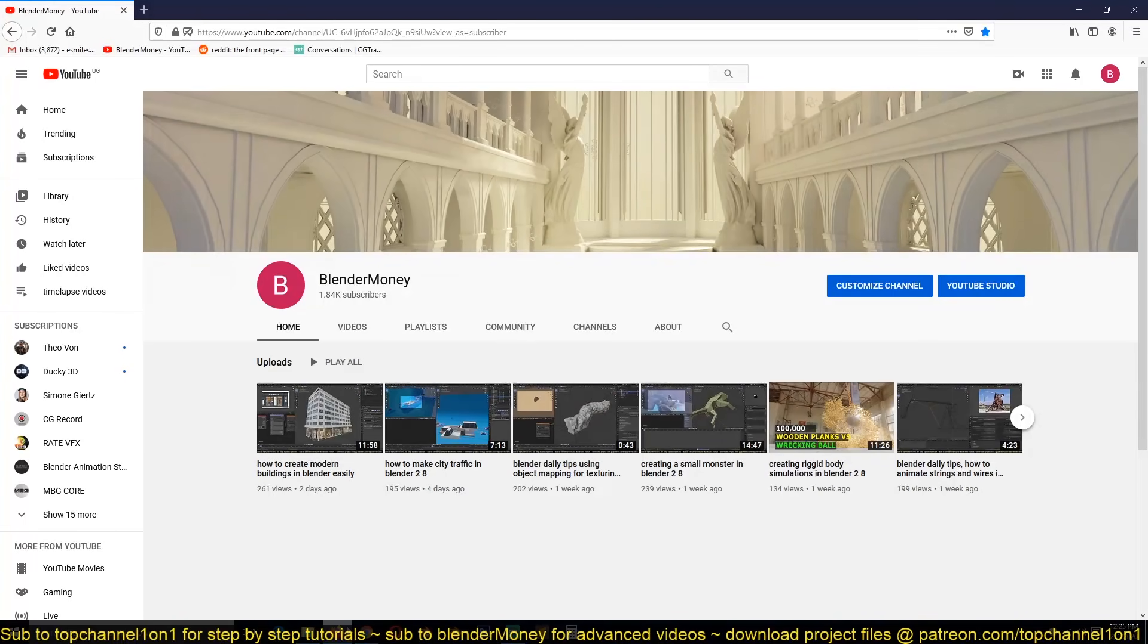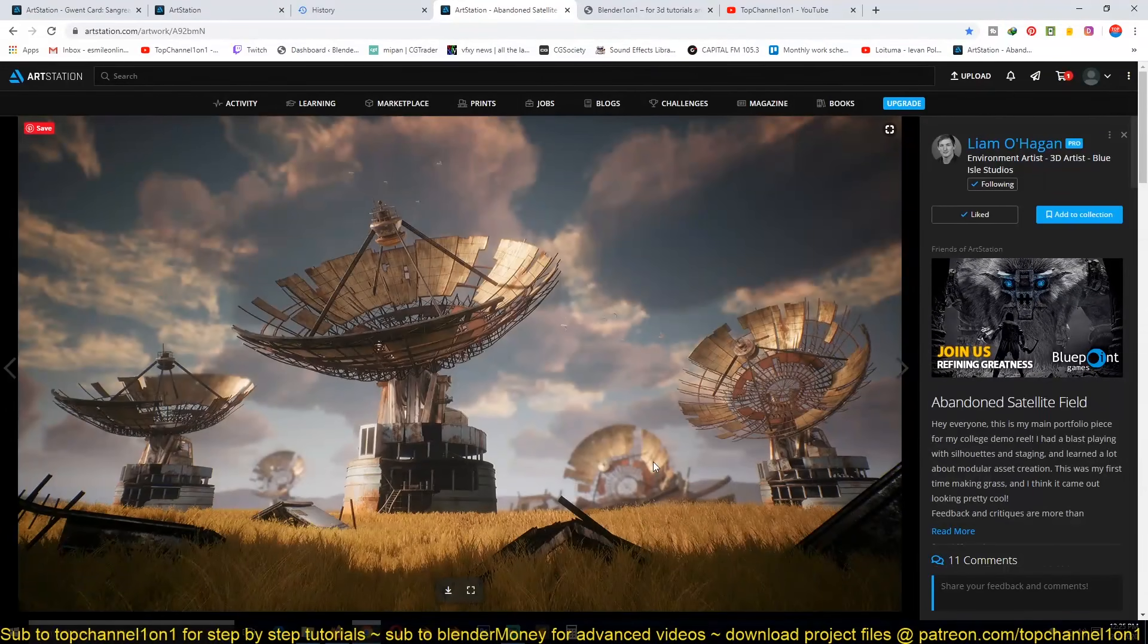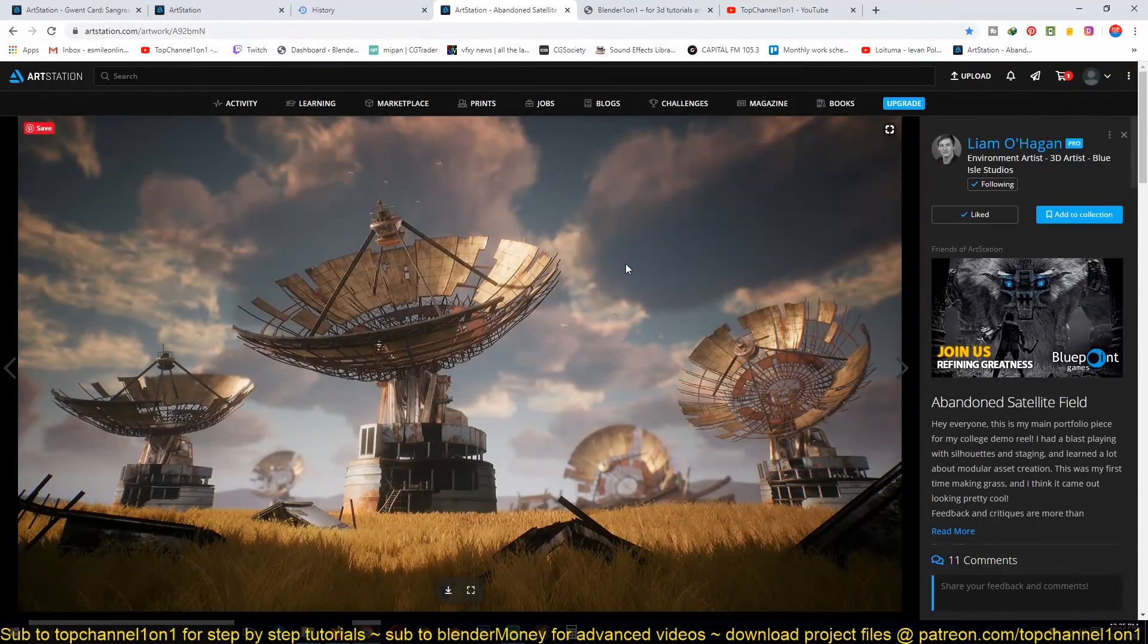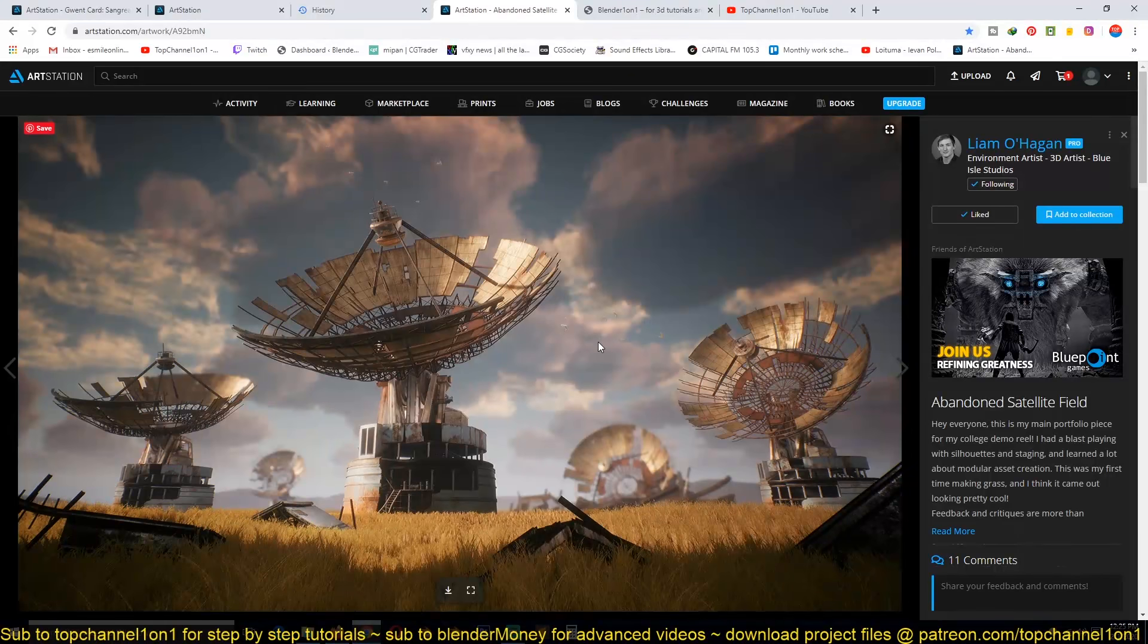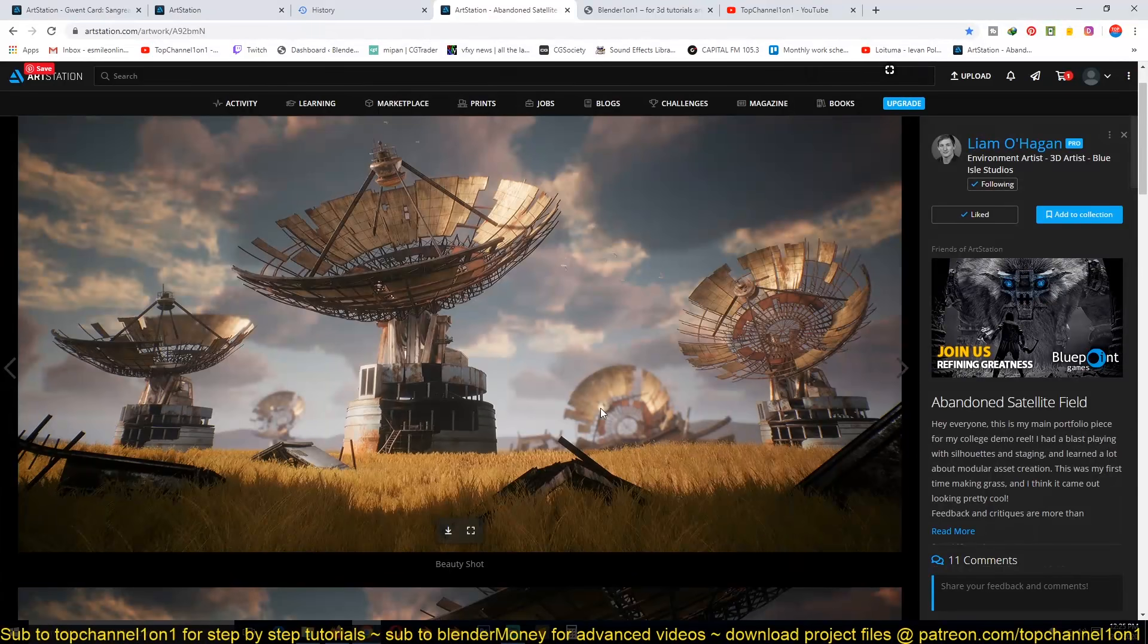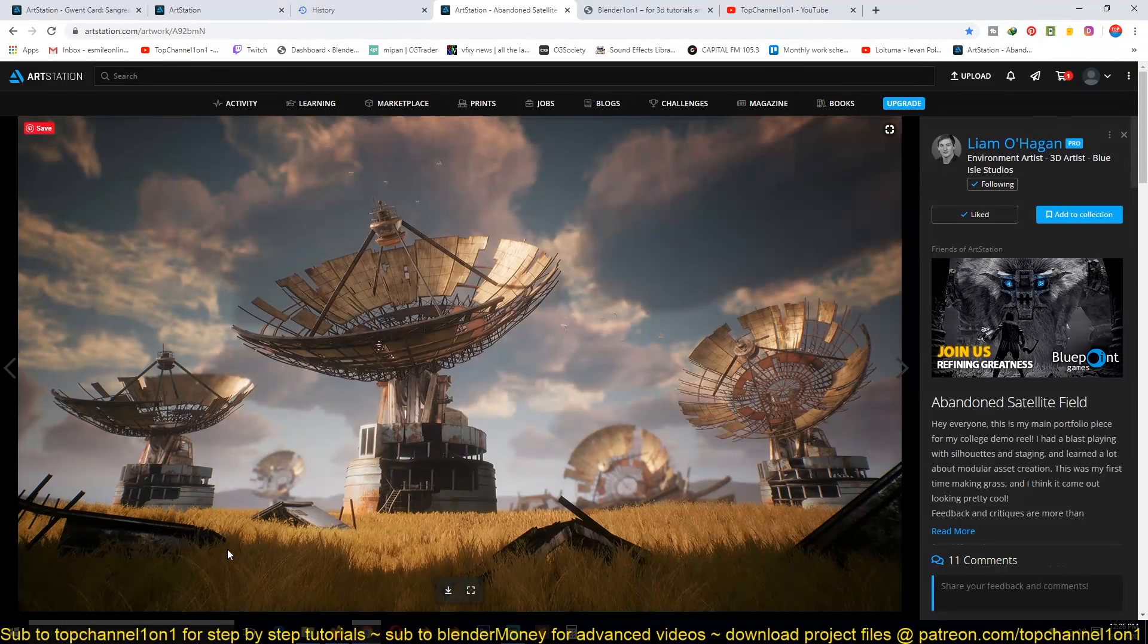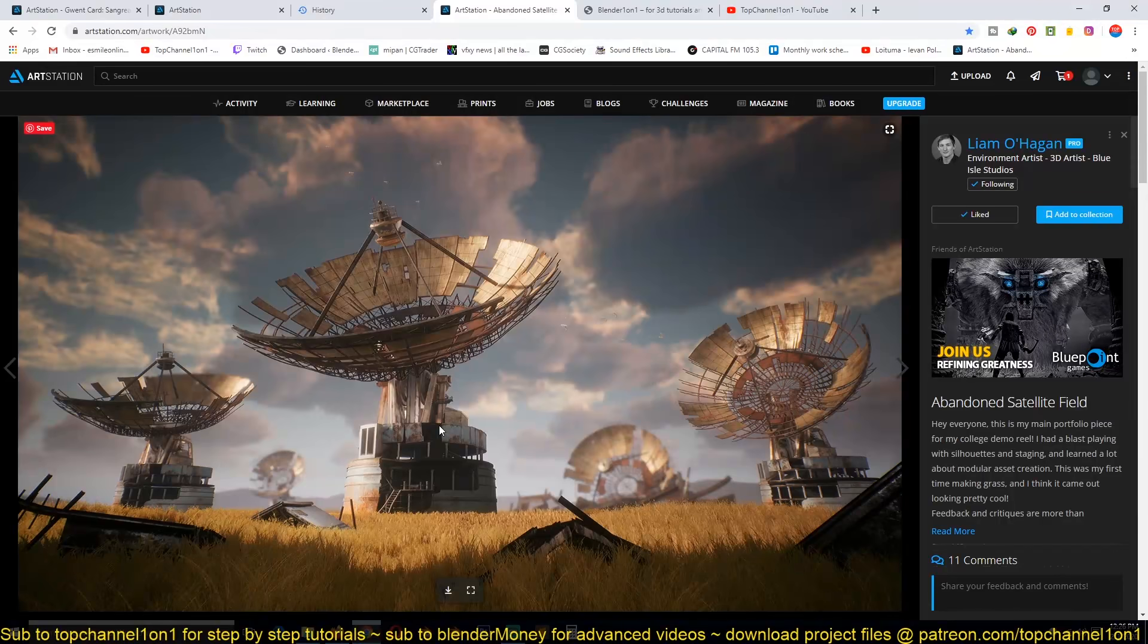For example, I'm creating a course about making a scene like this—not exactly this because this is someone else's work, Liam Ohan's. I found this interesting and thought it would be a good project for beginners. We'll do something similar but maybe add rivers and other things. There's a lot of potential to learn here with particle systems, good texturing, lighting, and modeling.